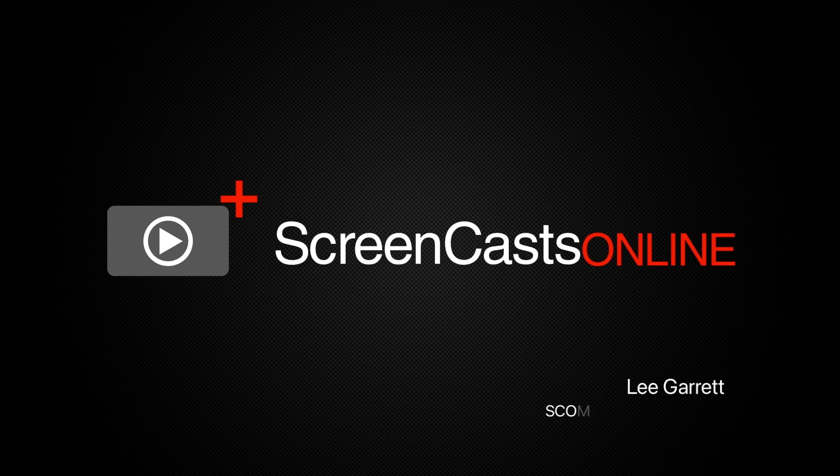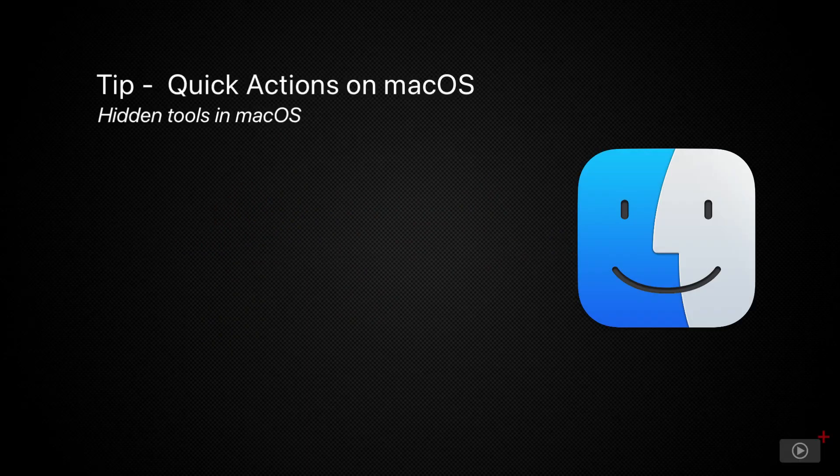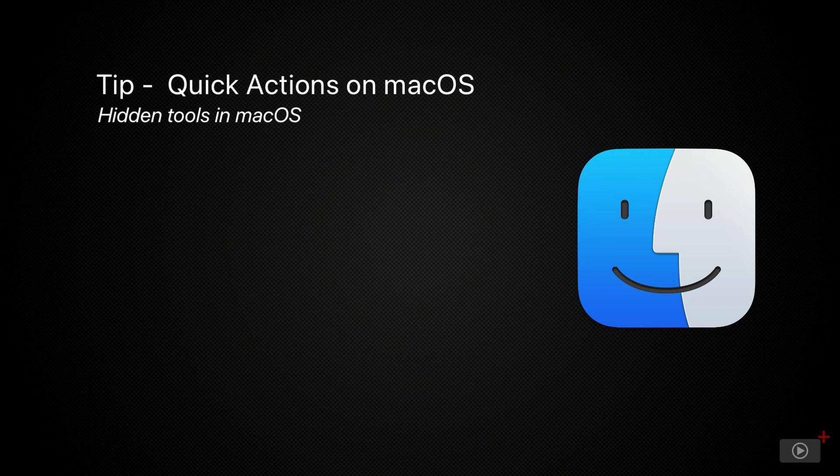Hi, this is Lee Garrett and welcome to another weekly tip video. Today we're not going to cover an application as such, more a small tip on how you can make more from macOS.